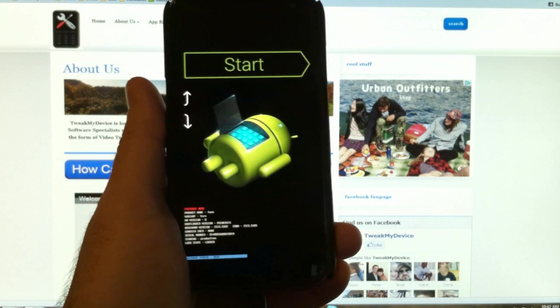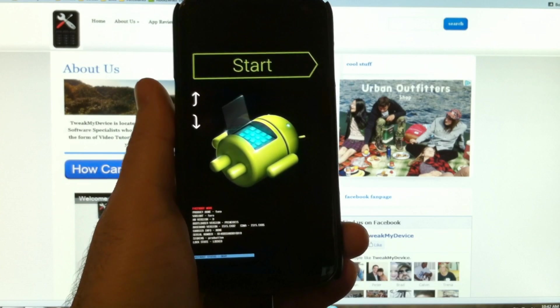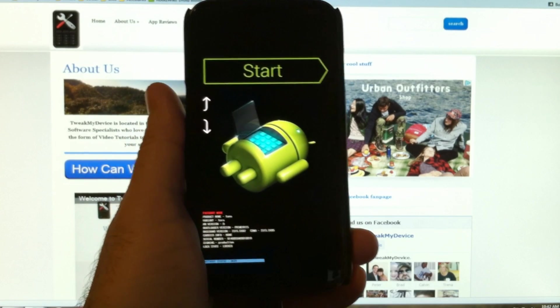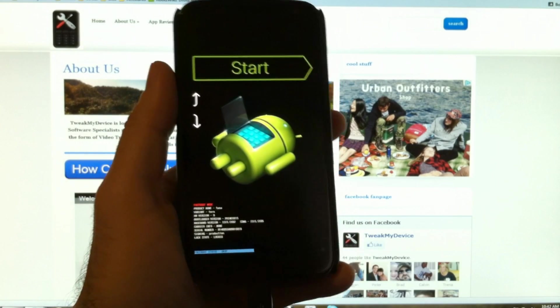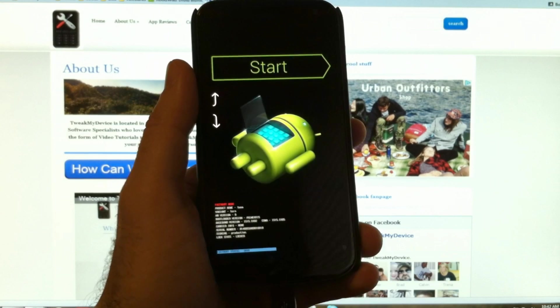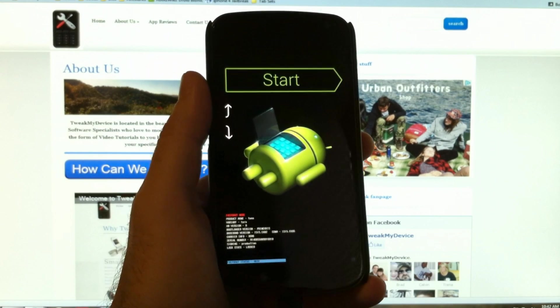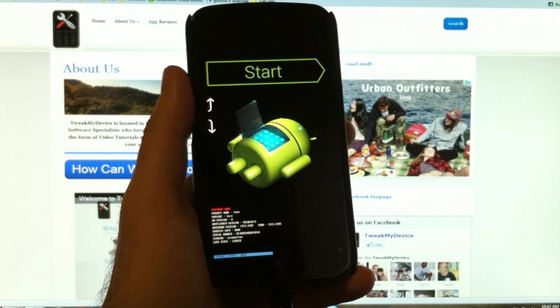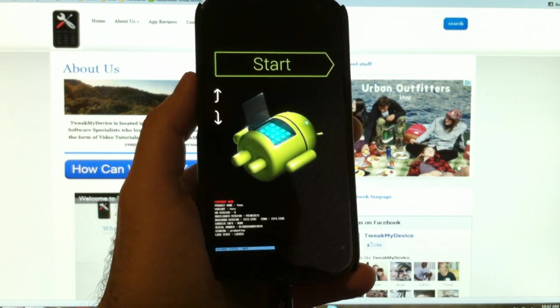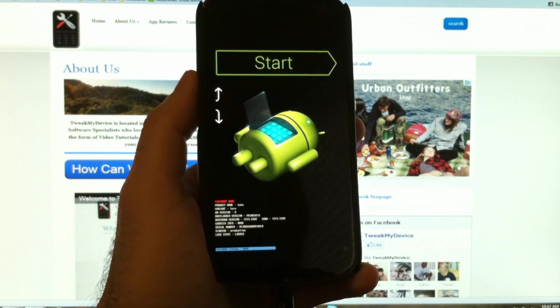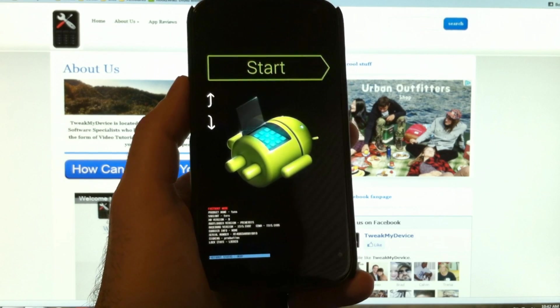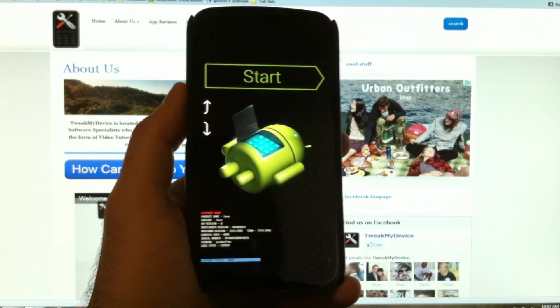Unlocking the bootloader allows you to go further with this phone. This will give you the ability to do a lot of cool things: root, ROM, custom kernels, overclocking, undervolting, all kinds of cool stuff. So let's continue to unlock the bootloader.